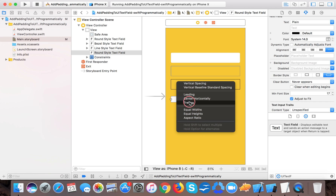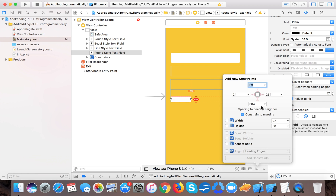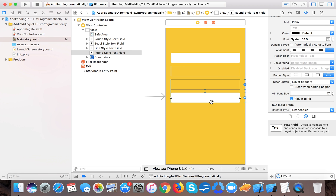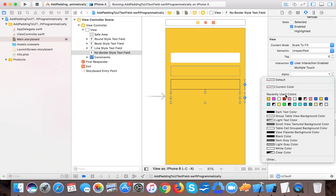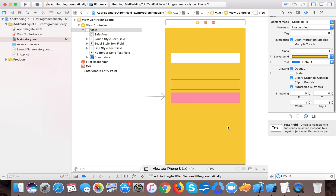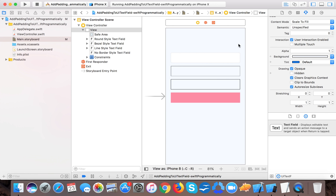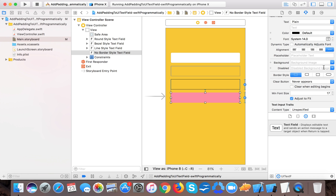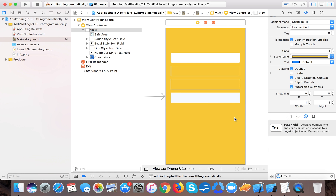For the last text field, set the leading, trailing, and equal height constraints, with a vertical spacing of 15 pixels. Change its border style to none. Because it has no border it won't be visible, so give it a background color — select the text field and set its background color to white.